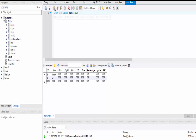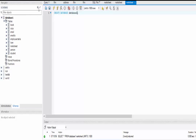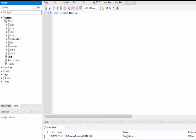Let's execute this query. We should see another database named database_two — let me refresh this window. Here you can see another database which is named database_two.